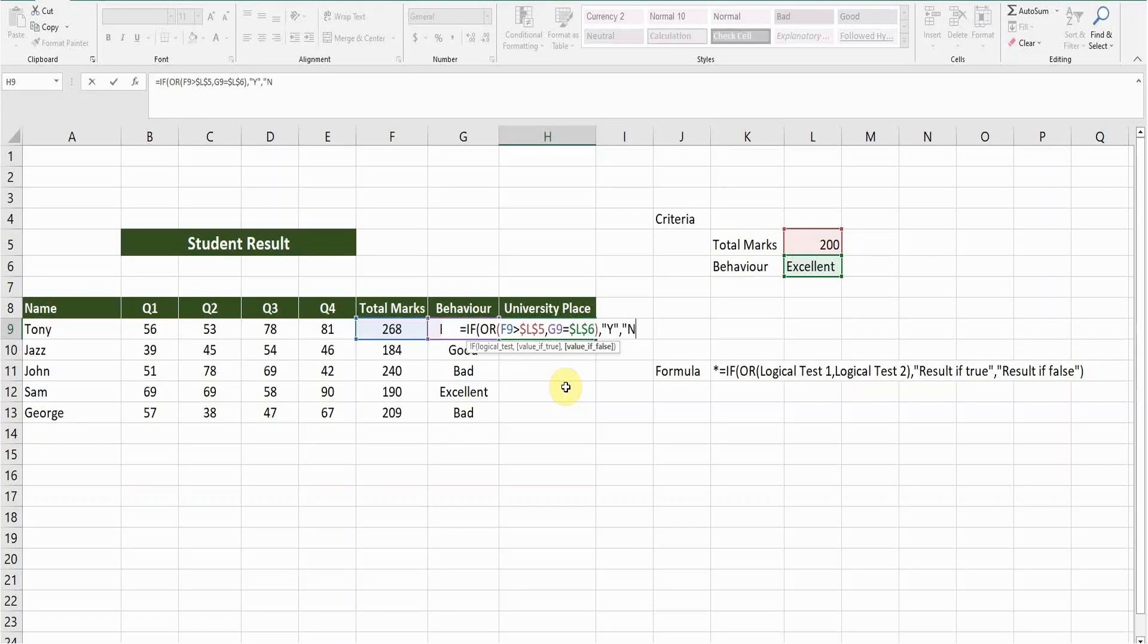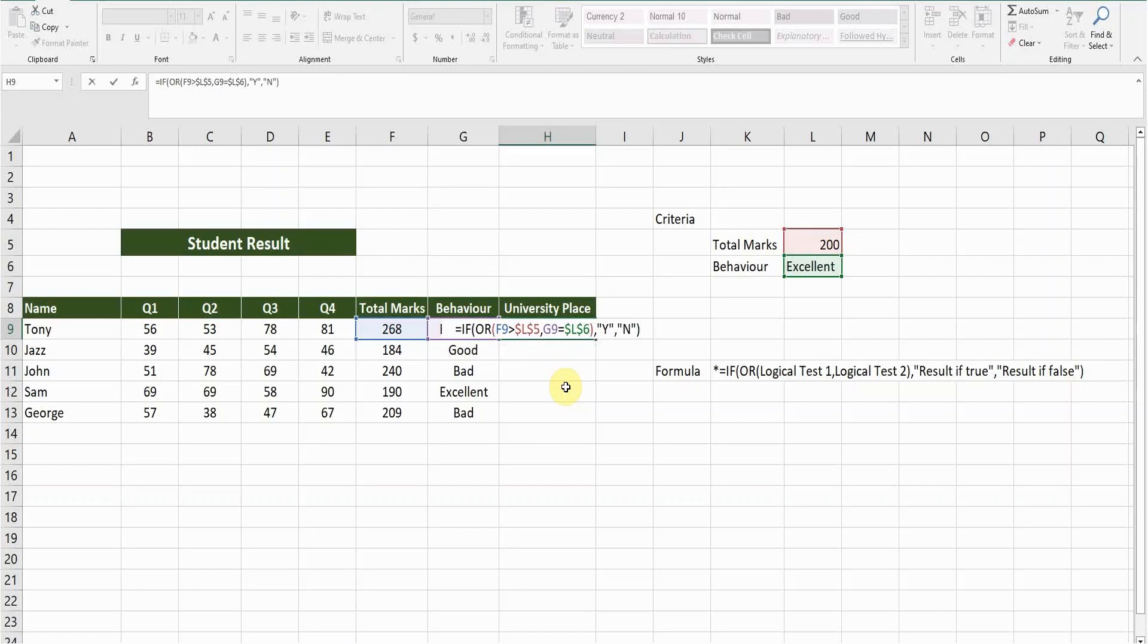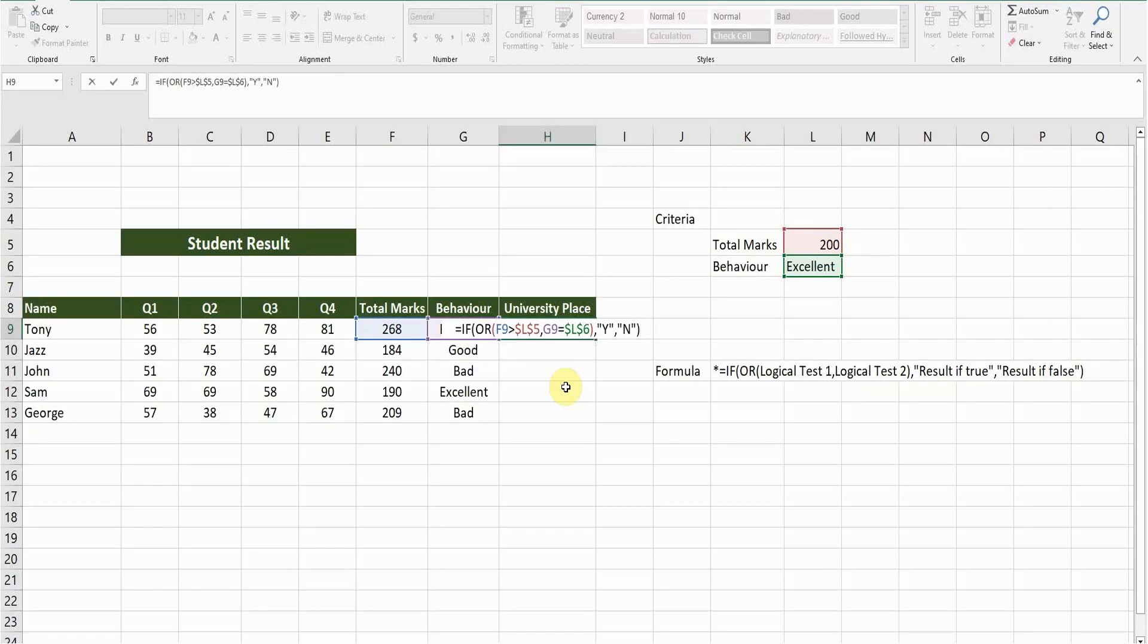So close the bracket, press enter. It's saying Y. And then double click at the bottom to copy the formula.